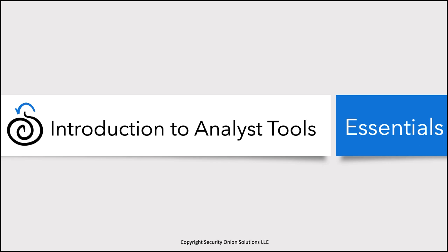Welcome back to Security Onion Essentials. In this session, Introduction to Analyst Tools, we're going to walk through the different tools in the platform that you can use to slice and dice your data. As we saw in our very first session, there are a lot of different tools in the platform. So in this session, we're just going to briefly touch on each of them, just so that you are familiar with them a little bit and know how to access them. Let's go ahead and get started.